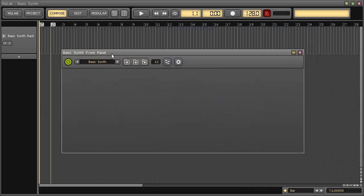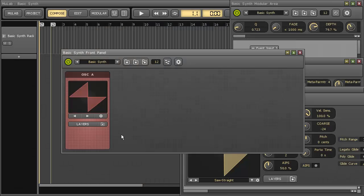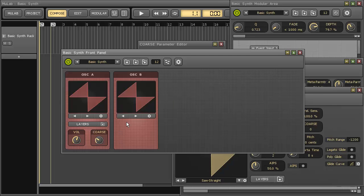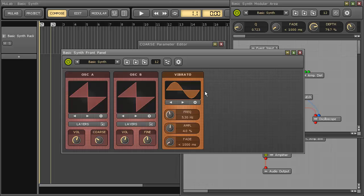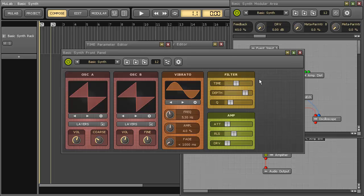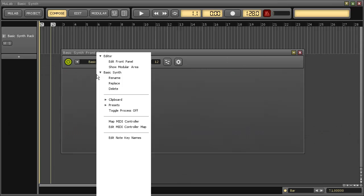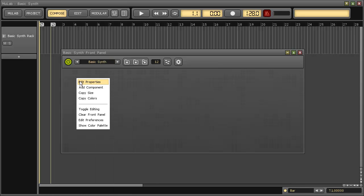Hey, I'm going to show you the making of the basics in front panel. Building a front panel is done by adding components like group frames, knobs, sliders, etc. Let's switch the front panel into editing mode and add the necessary components.